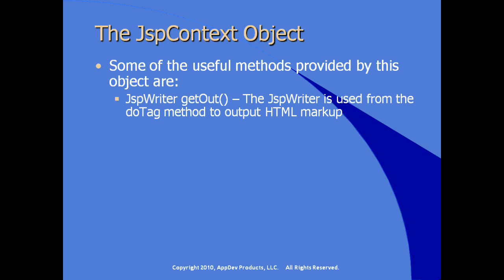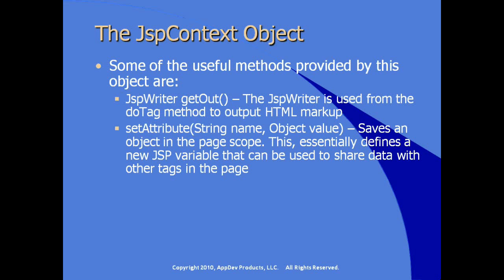We're not working with output streams or whatever. We're working with JSP writer. The JSP writer is used from the doTag method to write whatever output the tag wants to write, along with the rest of the HTML markup.